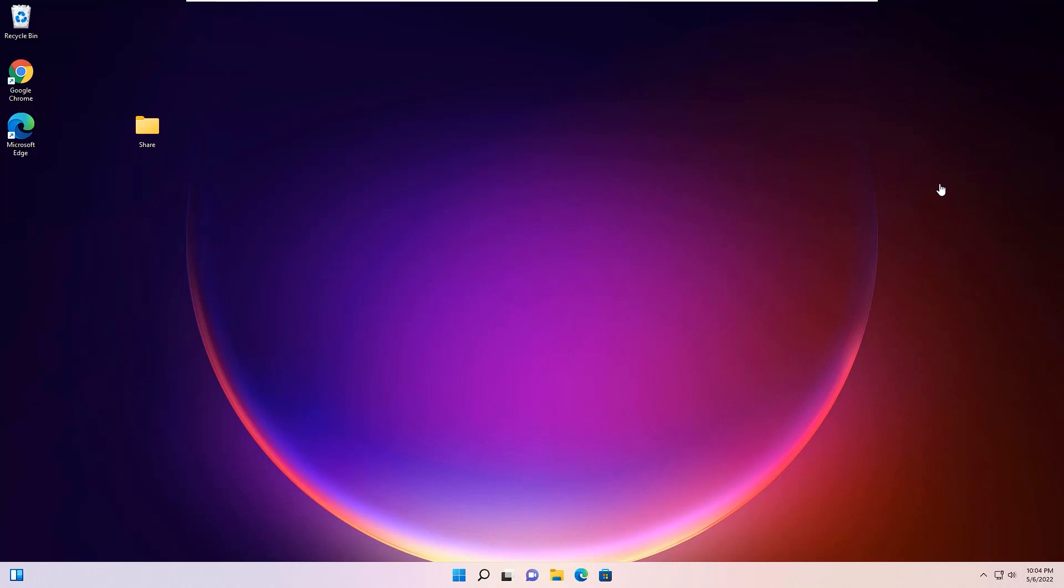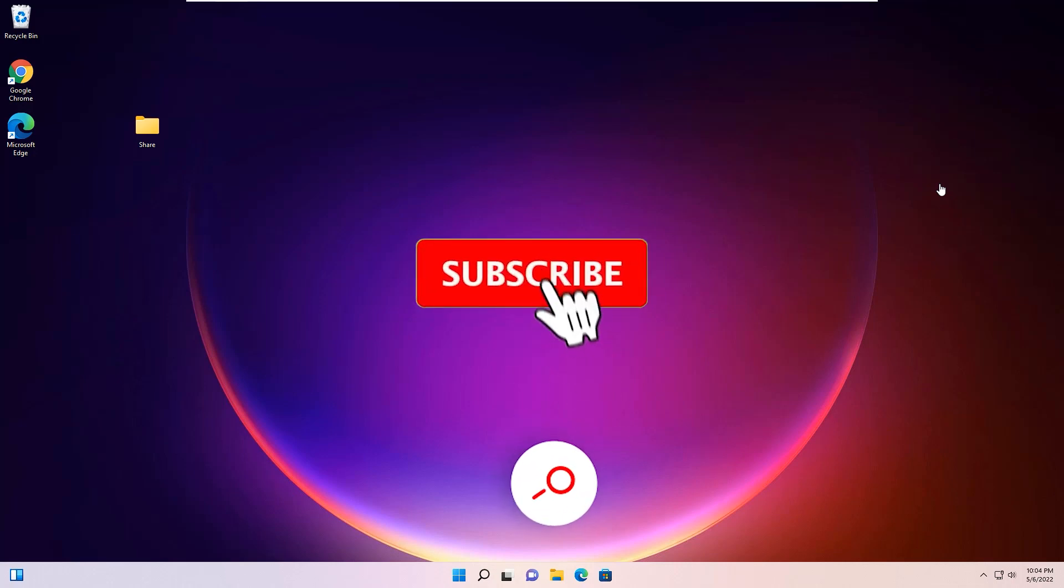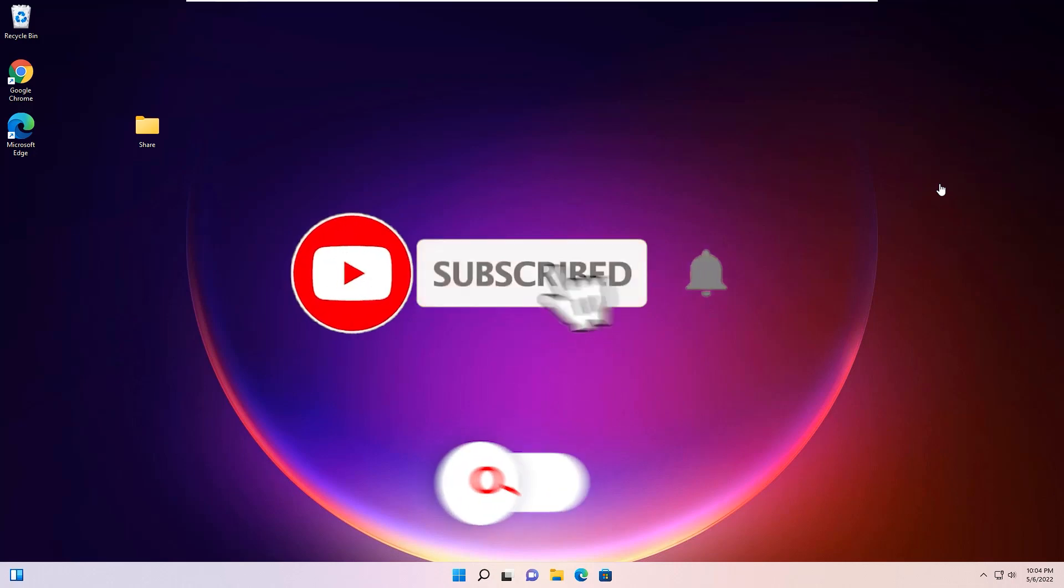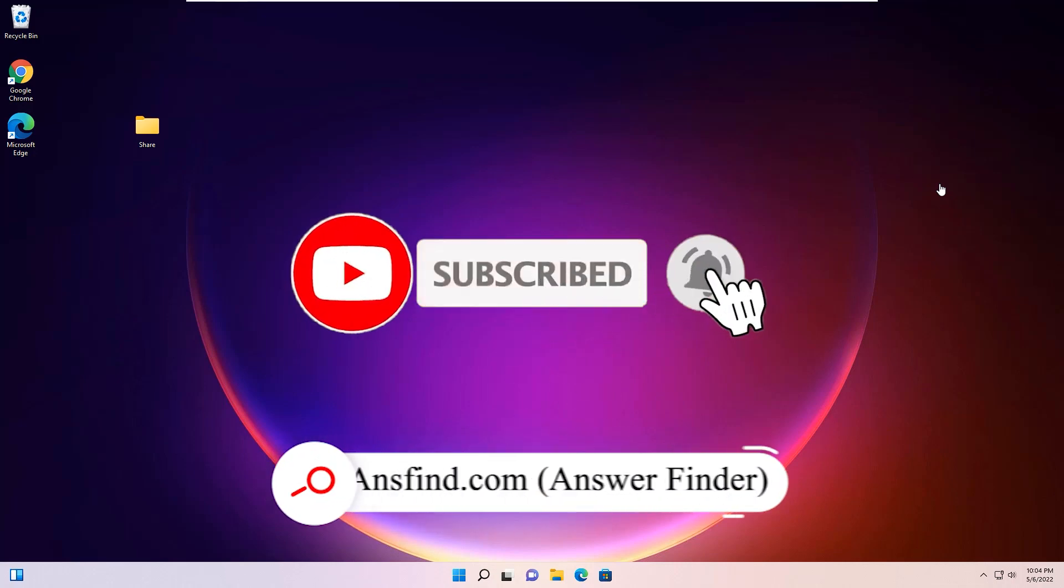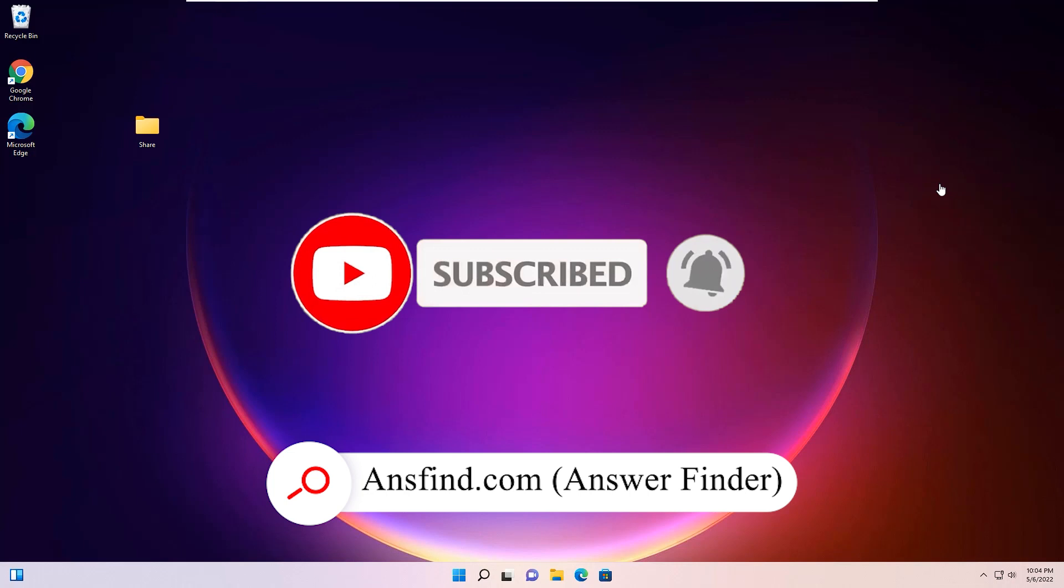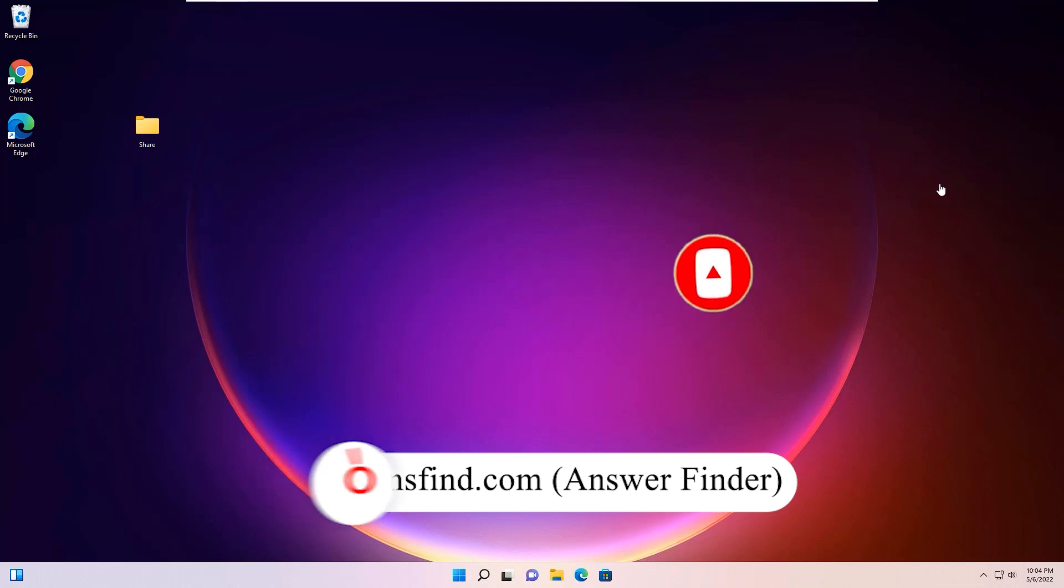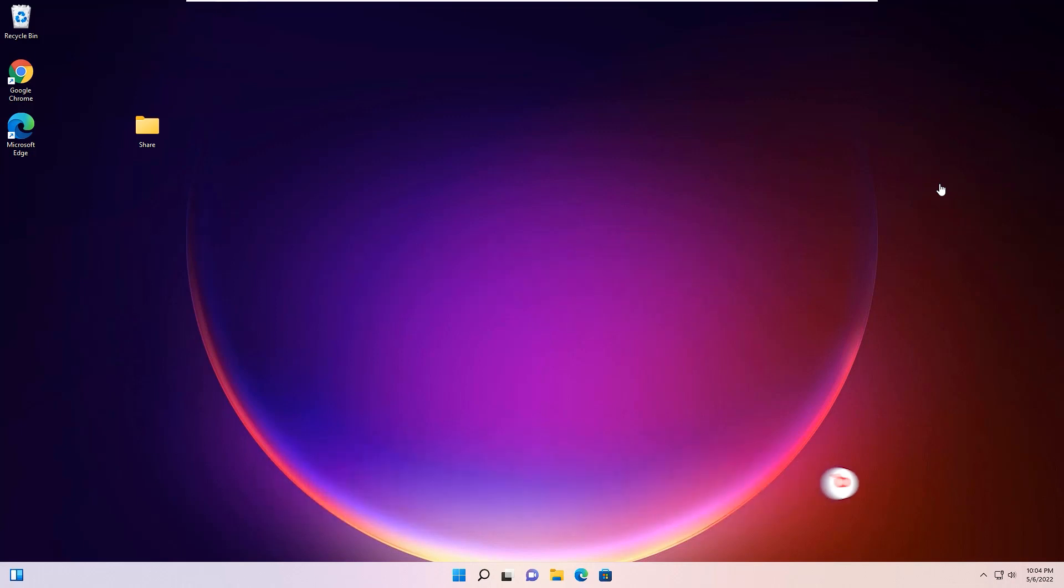Hi, if you want to share any folder on your network, you can easily do this on Windows 10 or 11. In this video I will show you how you can share any folders on your network.